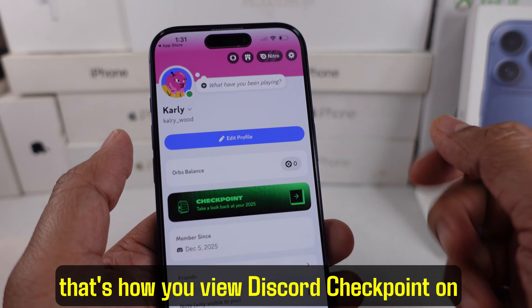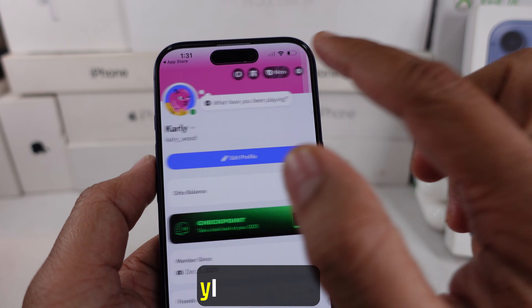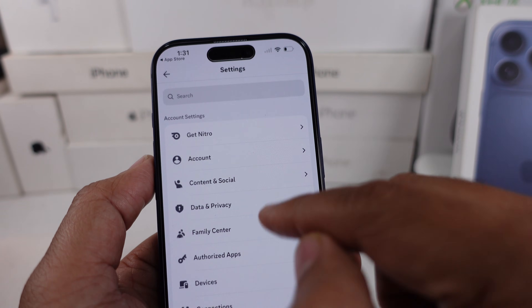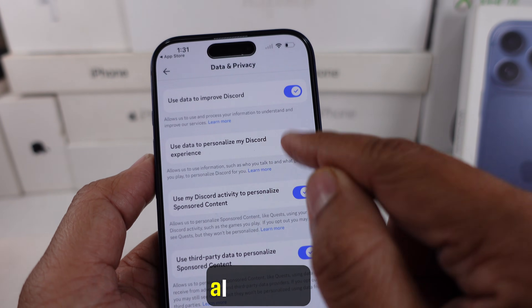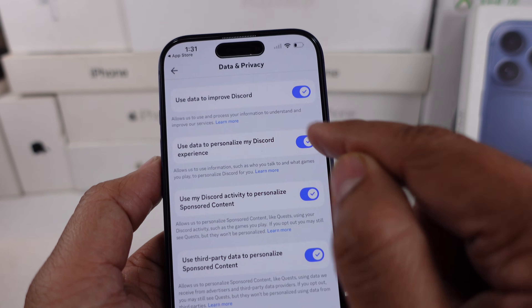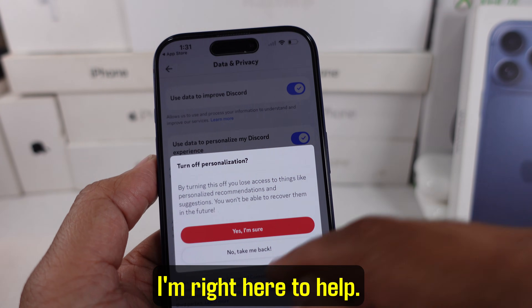That's how you view Discord checkpoint on your iPhone. If you have any other questions, you can ask below — I'm right here to help.